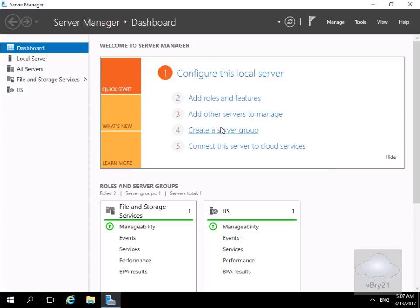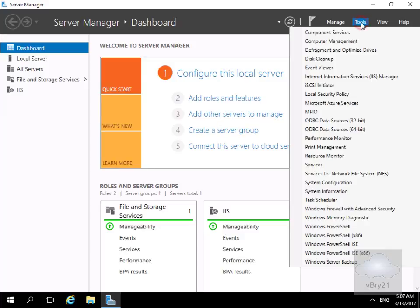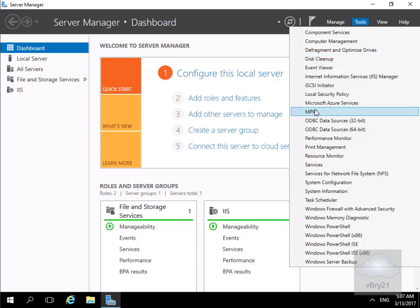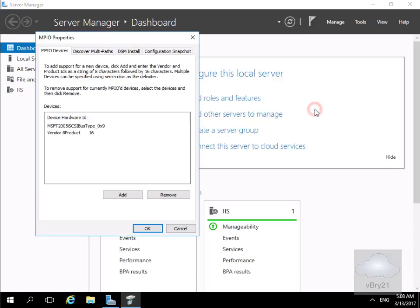We've now logged back in. We've come into Server Manager. We've just come to tools and under tools we'll go to Multipath I/O. And what we should see is our Multipath I/O device has now been added. And as we can see it has been added. So at this point here that's the end of this demonstration of installing and configuring Multipath I/O. Thank you.